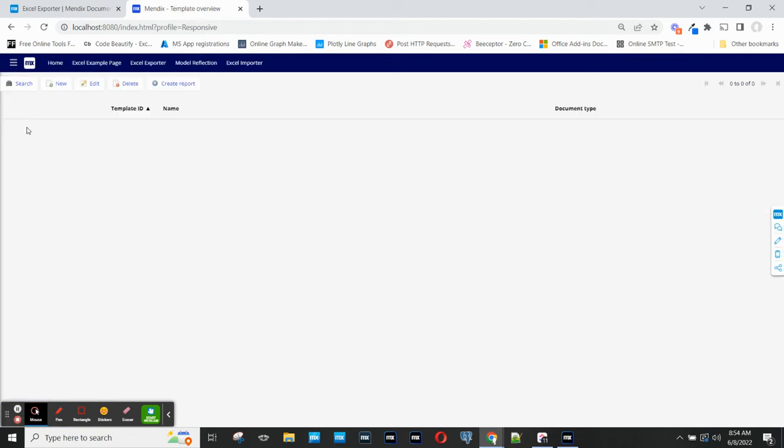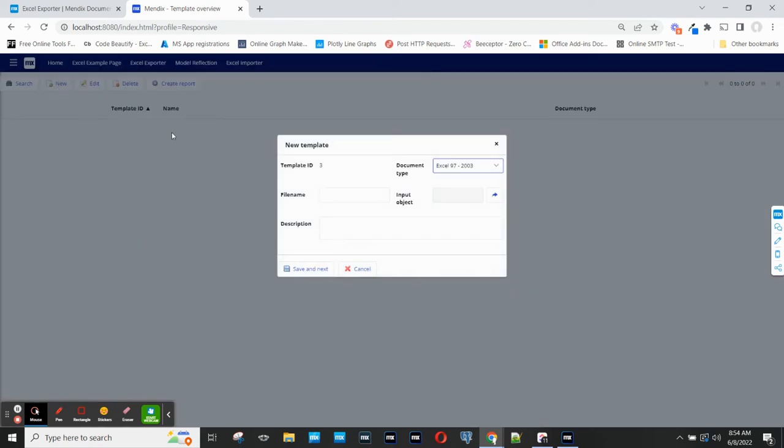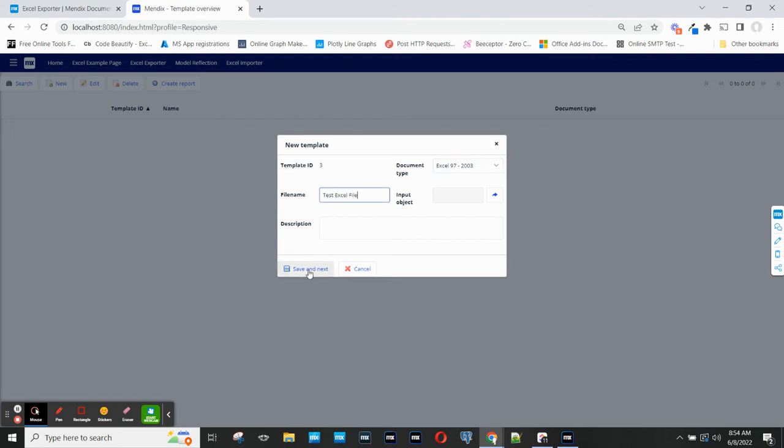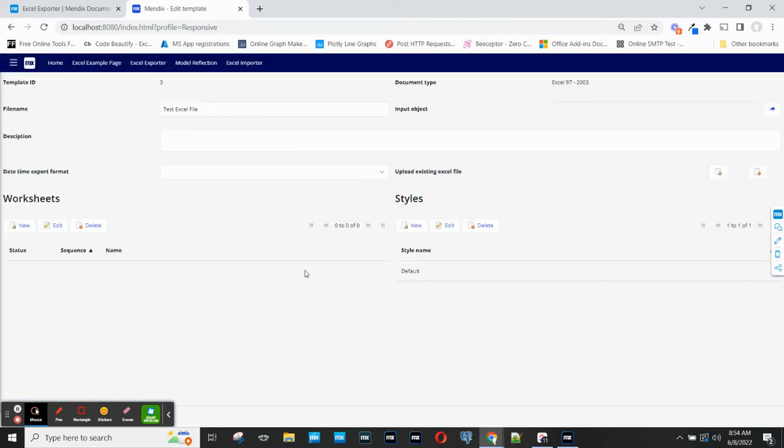If I go to Excel Exporter, the first step is to create an export template which will tell Mendix what information to include in an exported Excel file. I'm going to call this Test Excel file.